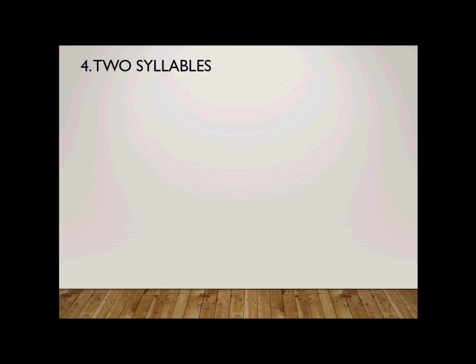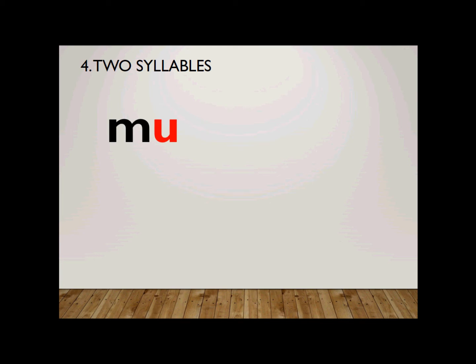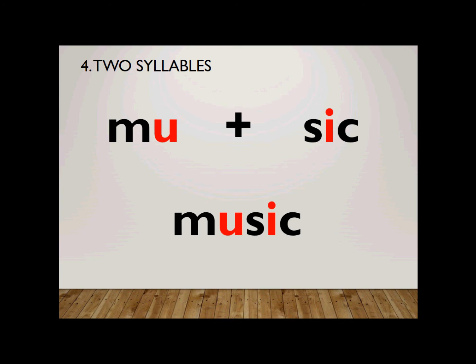Number four. It is a two-syllable word. Fairly easy. How do you spell music? Music. The first syllable, mu, is spelled M-U, and sic is spelled S-I-C. Together, we have music. Music. So, music is spelled M-U-S-I-C.